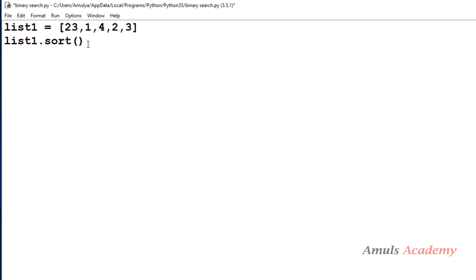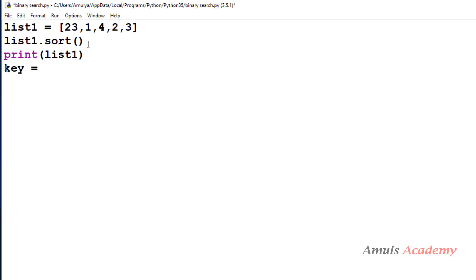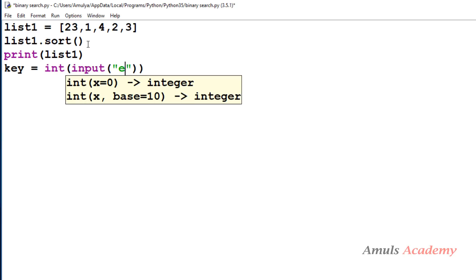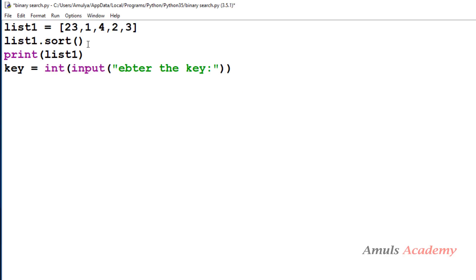Now the list will be sorted, so I will print that. Next we want to search a key, so I will ask the user to enter the key. I will take a variable and use int(input()) to get integer input, converting the input function to int.